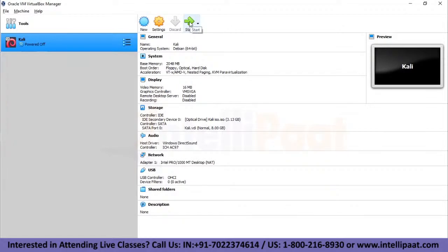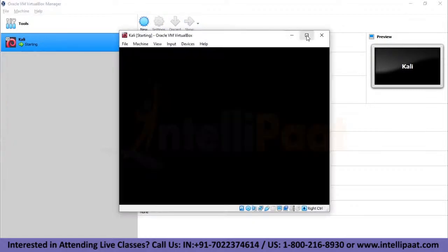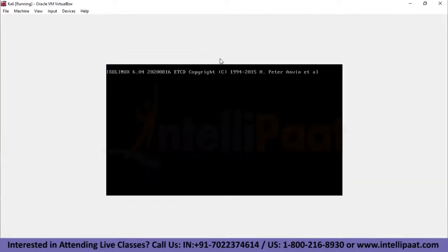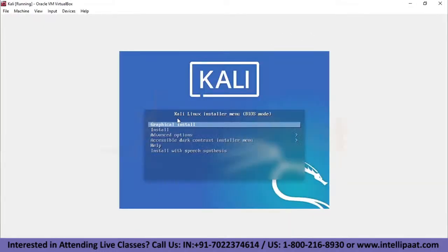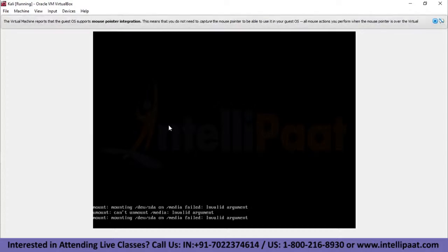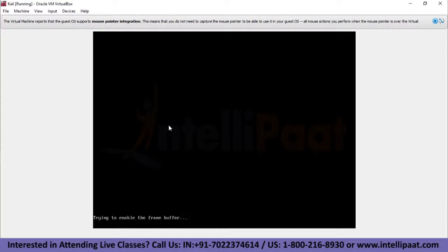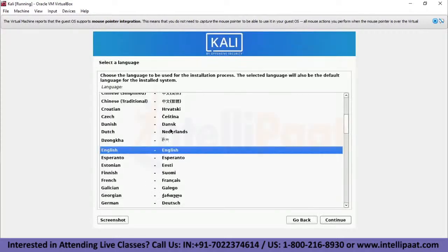To proceed, I'll click on Start. Once you click Start, the virtual machine boots up and asks for the installation type. We'll go ahead with the Graphical Install and press Enter. The system begins booting using the Kali ISO. On this step, it asks me to select a language. I've selected English. Let's click Continue.